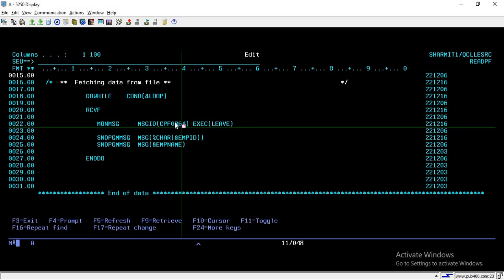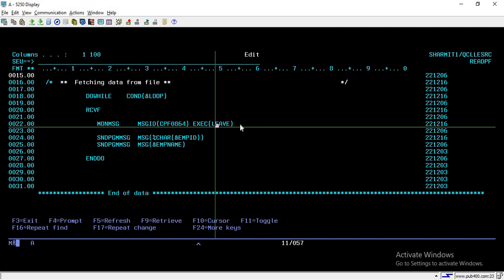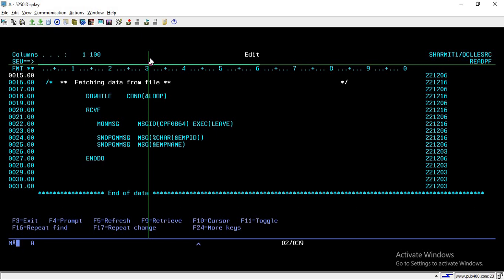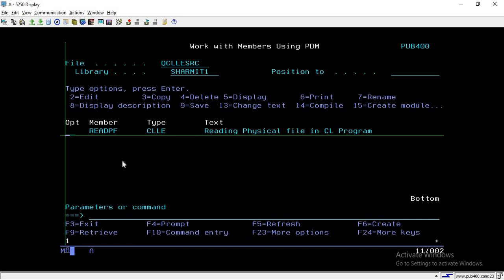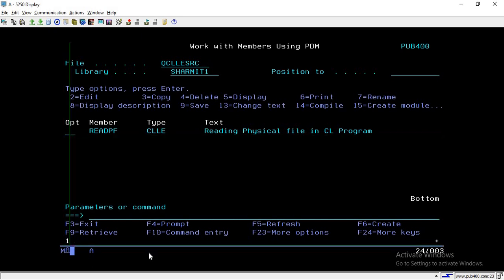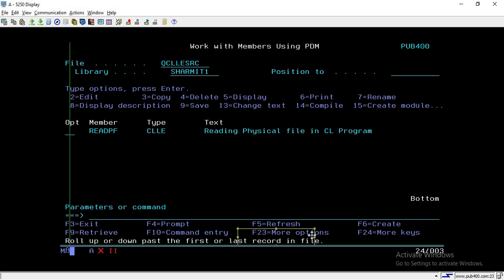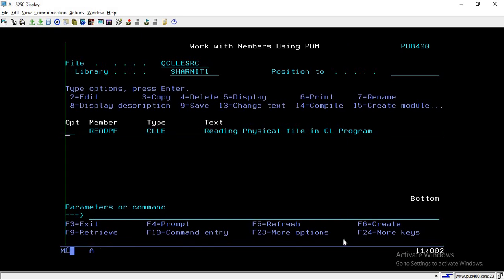Once this error is trapped by MONMSG for CPF0864, it simply leaves the loop, so the program flow is not broken. Let's compile and call it again. It is now working — we get the first record, its name, the second, third, fourth, fifth, and if I page down it shows the last record in the file.